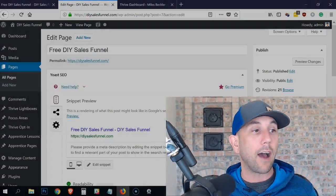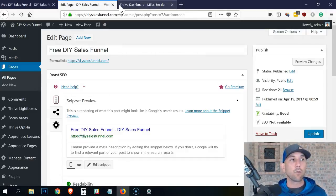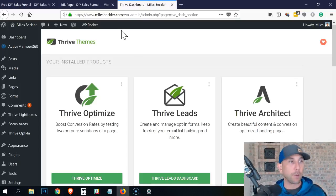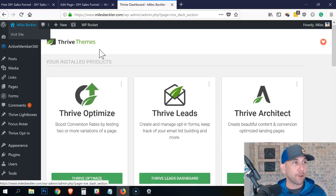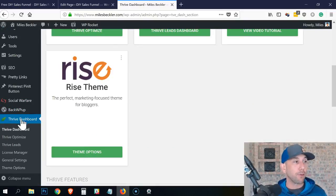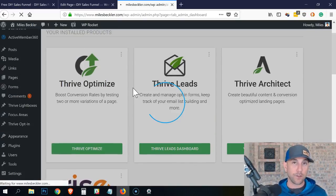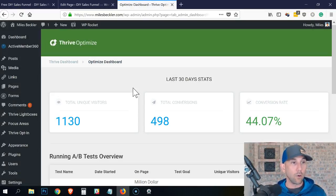Since I just set up this new split test here, there's not going to be any data running through it yet. But I've had one running on my main milesbeckler.com site for at least a week or two, so I've got some data, and at this point we're going to jump in and you're going to understand how to analyze and look at the data. It's also going to give us a really interesting take on statistical significance, which you've probably heard me talk about before.